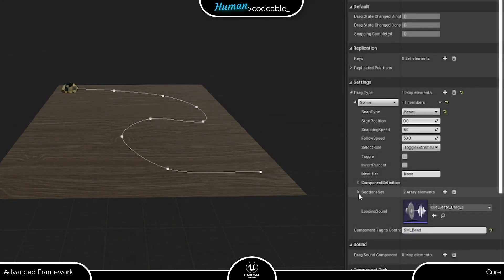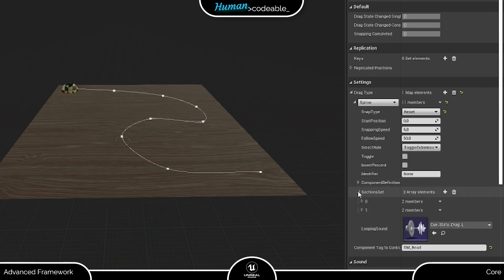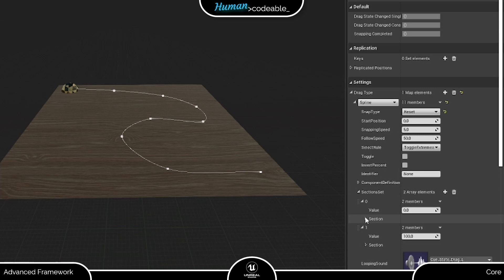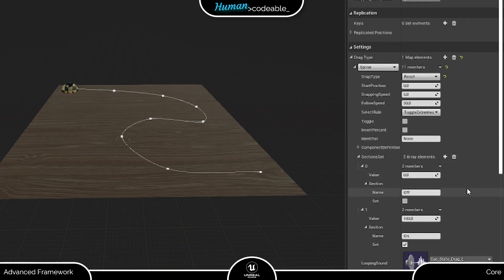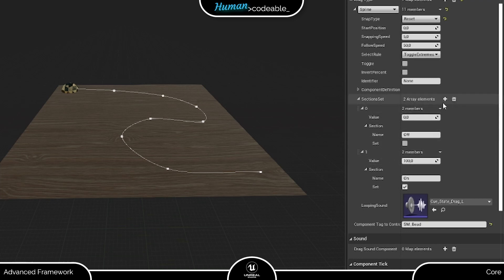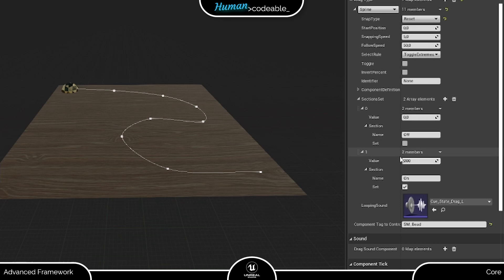We need to go straight to the section set next. As you can see, it's an array containing by default two elements. These two elements are strictly necessary, because they tell the drag component where the movement of the drag mesh starts and finishes. In our case, this is the start of the spline, which logically is at zero, and the end of the spline, which is at the complete length of the spline, which is approximately 200. Let's also provide the latter with the label solved and the set Boolean set to true.